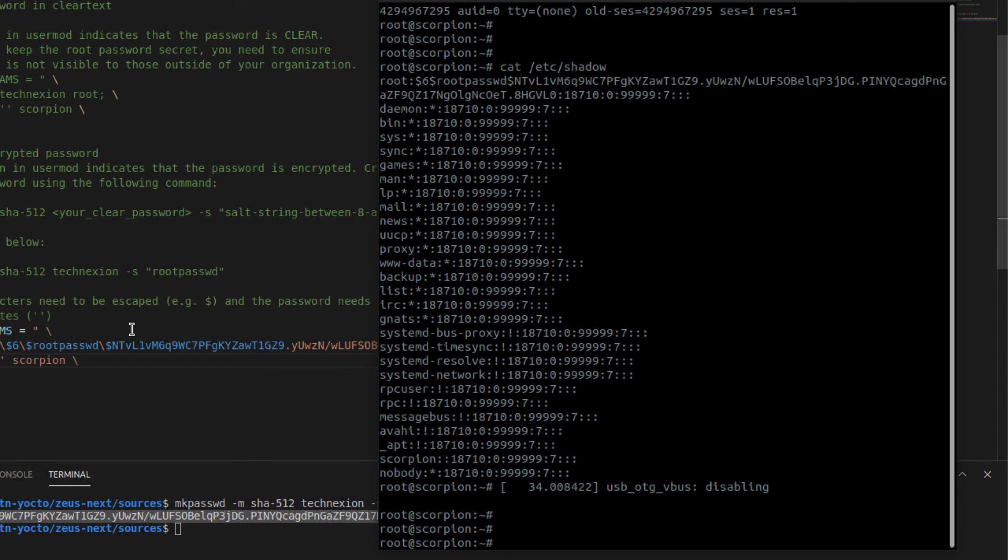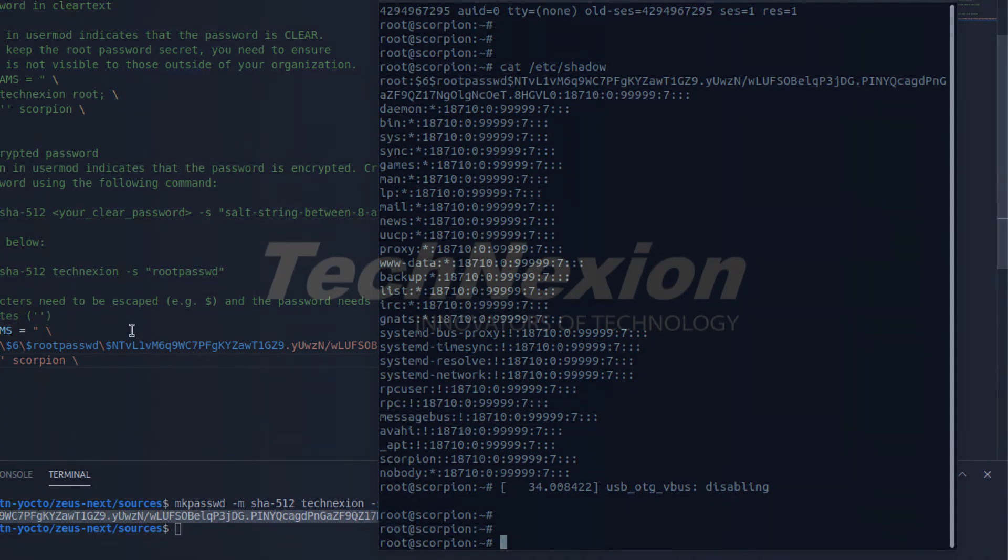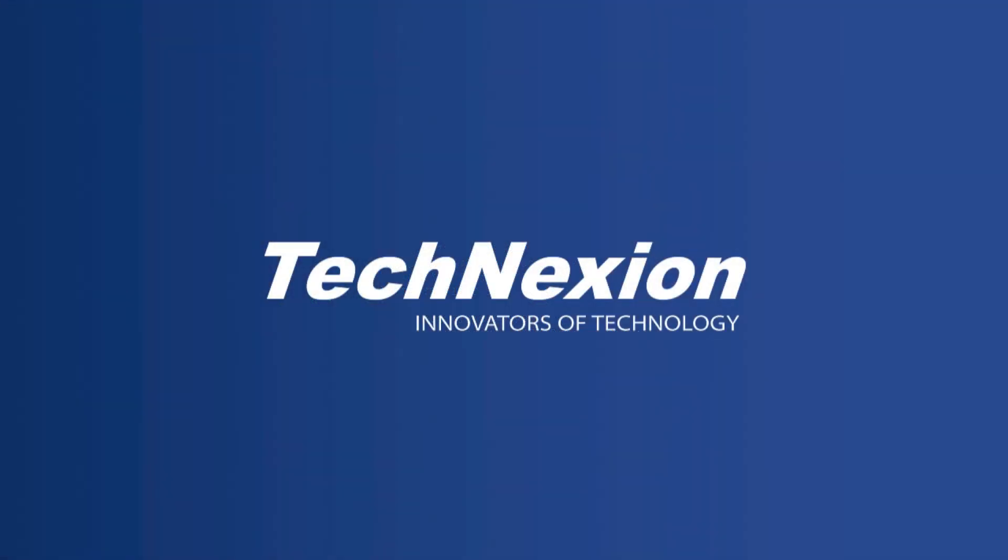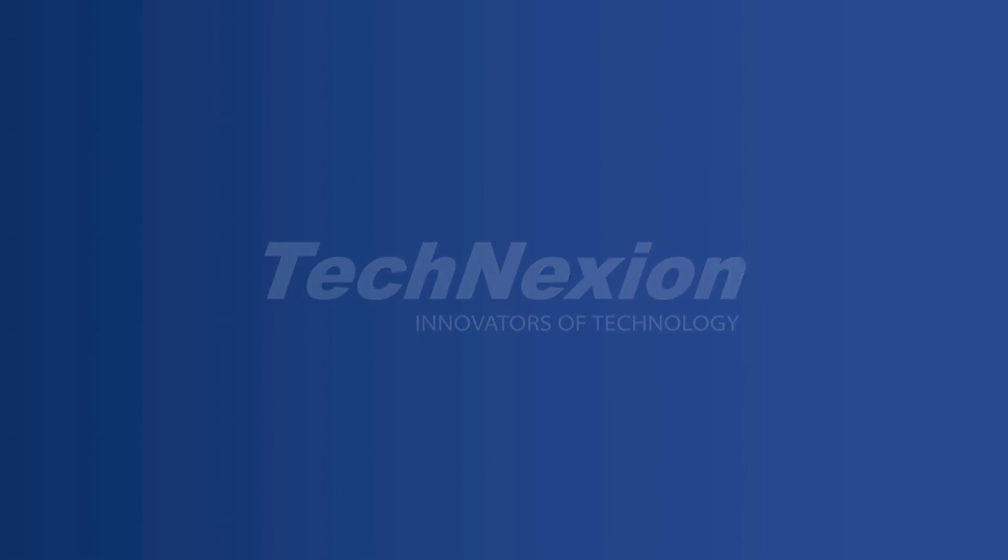Again, that's how you can set the root password in a couple of different ways. Hopefully you'll find this useful. Stay tuned for more additional tutorials from me and from others in Technexion. I'm John Weber. See you next time.